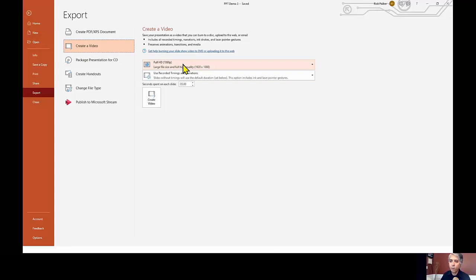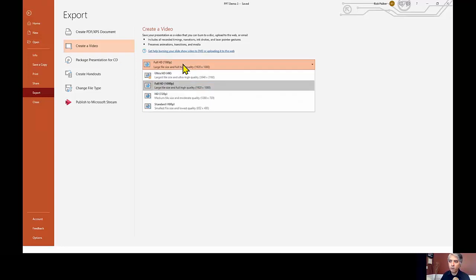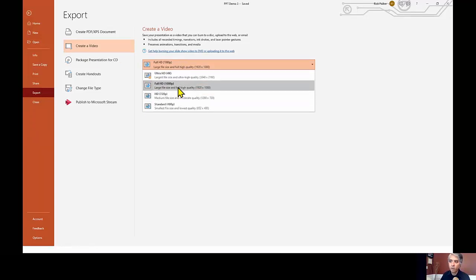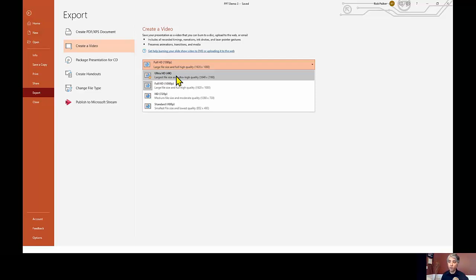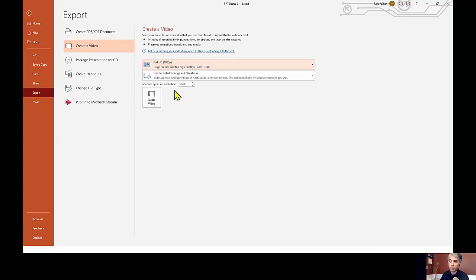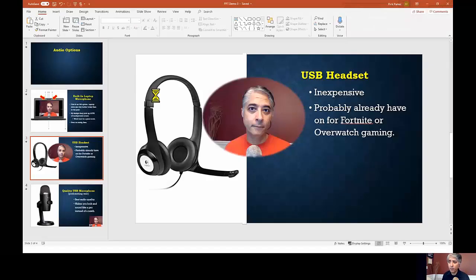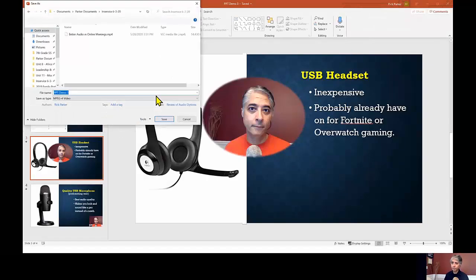Over here, you're going to want to make sure. Now, I recommend to do either full HD or 720p. Don't go with ultra HD 4K. That generates this massive video file, and it takes forever for your school-issued laptop to process that. So I stick with full HD. You click the create a video button here.